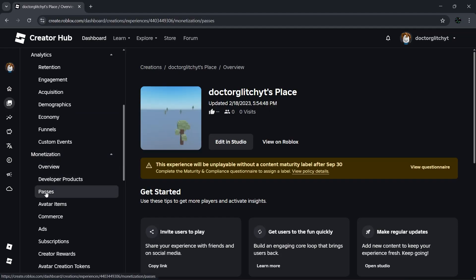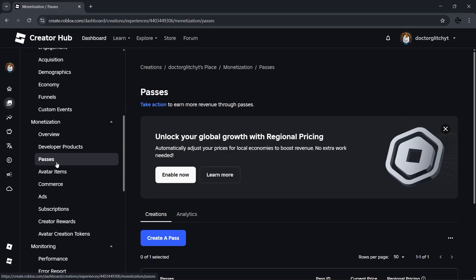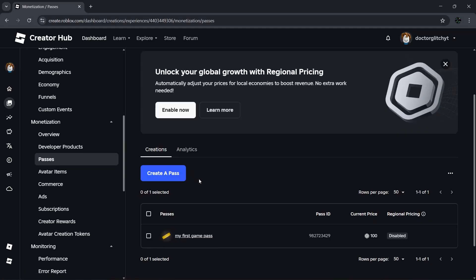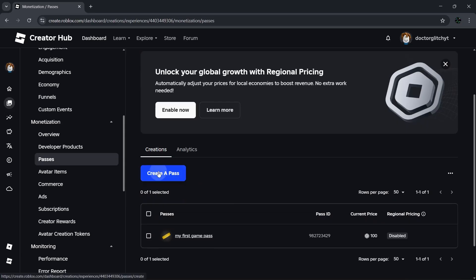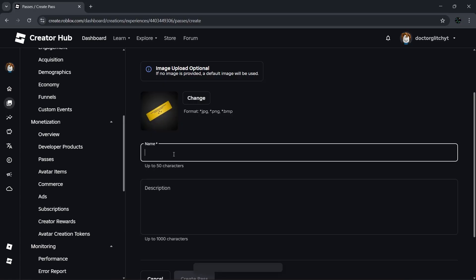We're now at the end of 2025, but if Roblox moves things around in the future, just locate the Passes section wherever it ends up and click on it. Inside Passes, go to Create a Pass. You can upload an image if you want. Give your pass a name—this is what donors will see, so you want to pick something cool. You can also add a description as well.